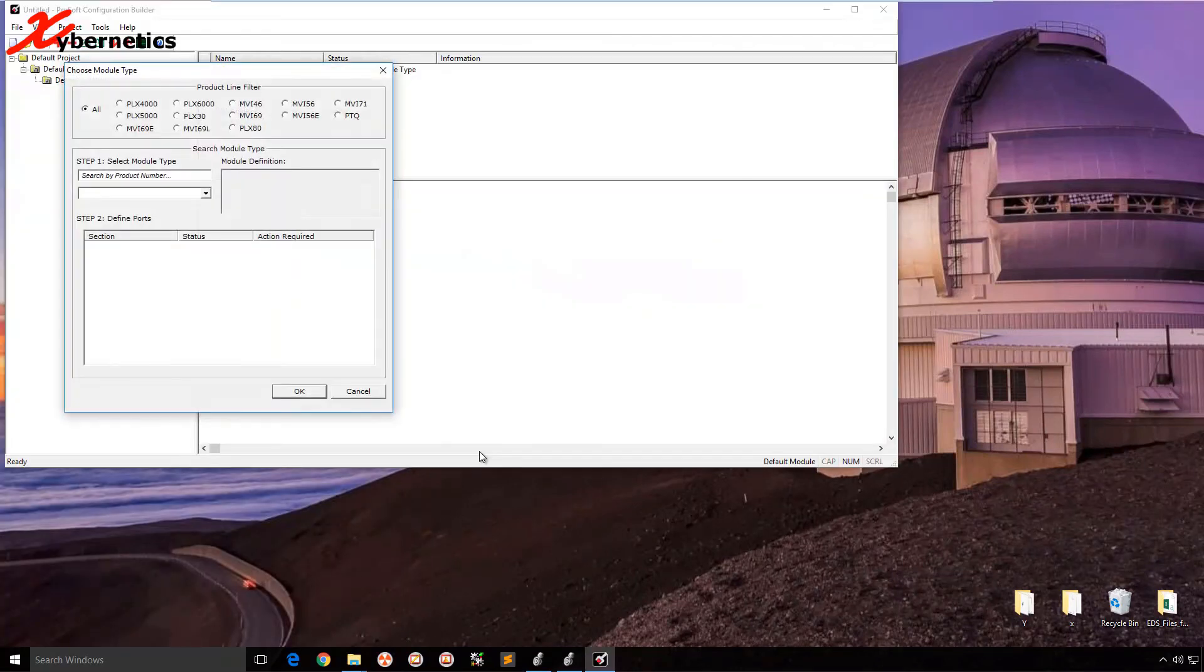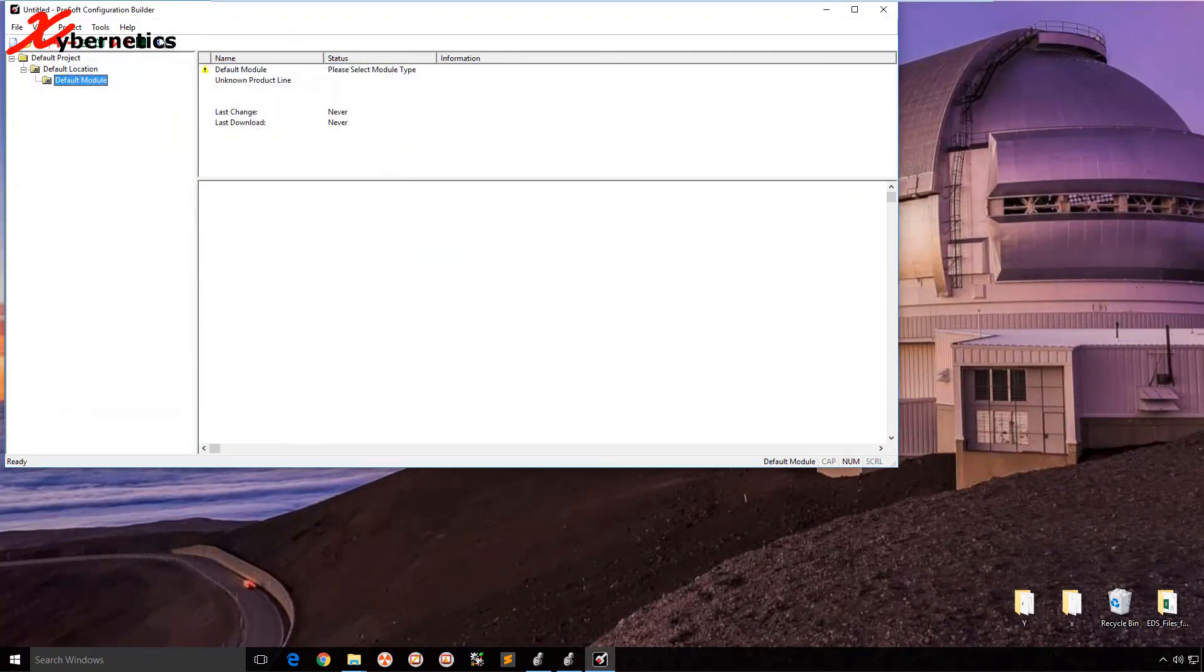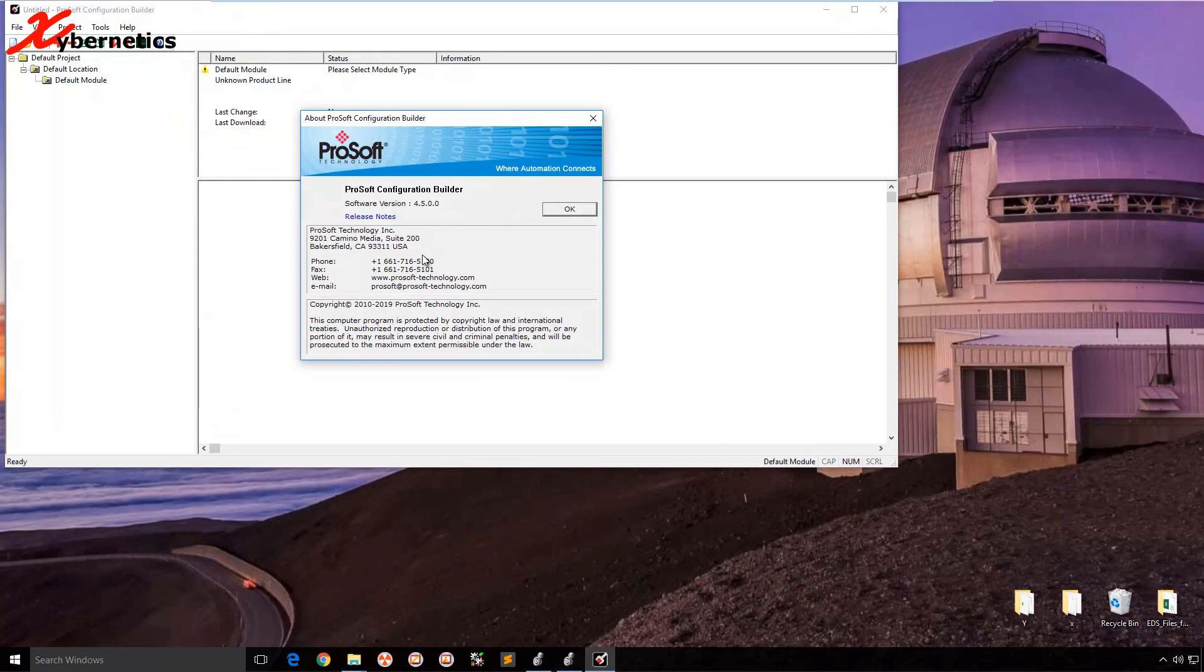There you have it. So this is your ProSoft Configuration software. I hope this quick tutorial will help you in your ProSoft projects. Nevertheless, have a good day. Bye now.